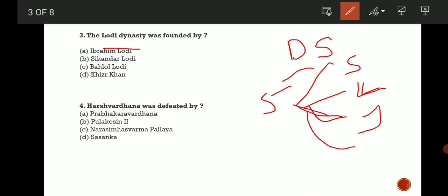Next: Harshvardhana was defeated by? Harshvardhana was the last king in ancient history. So who was defeated and who defeated him? The correct answer is C, Narsimha Varma Pallava.